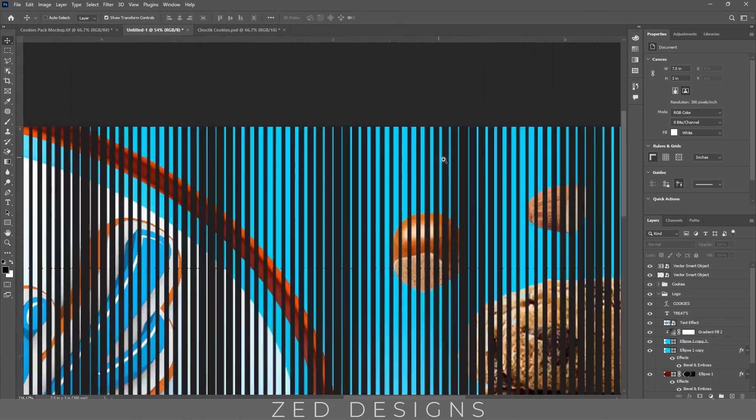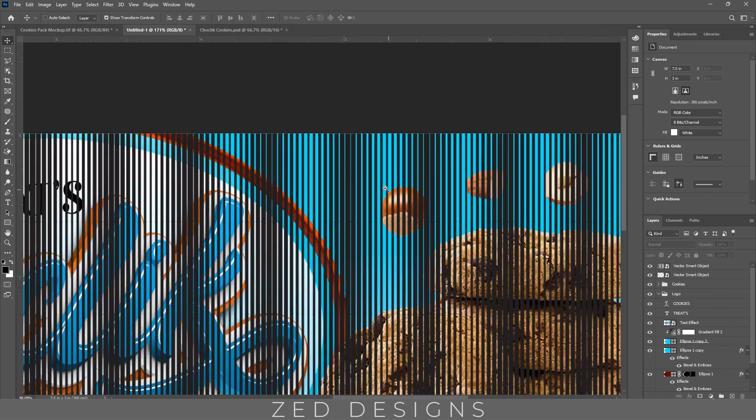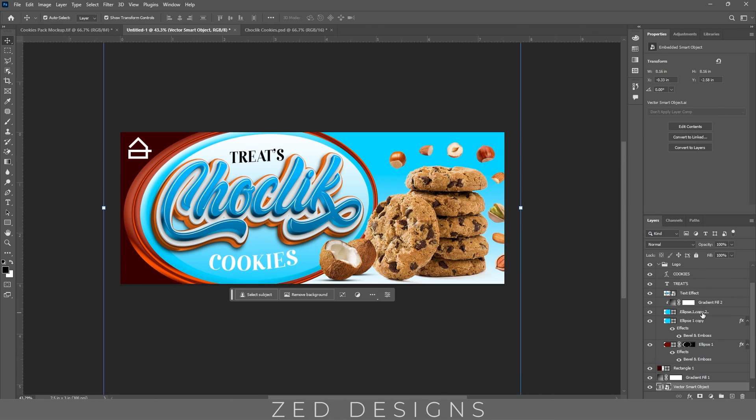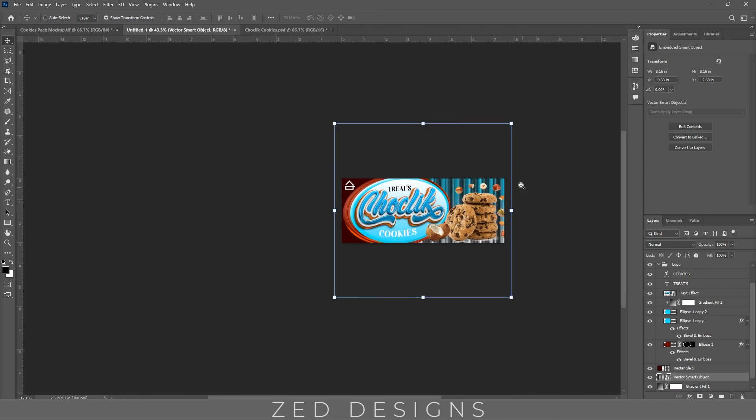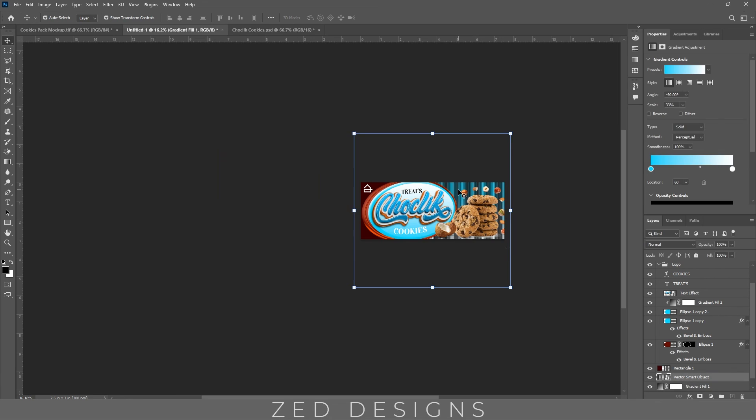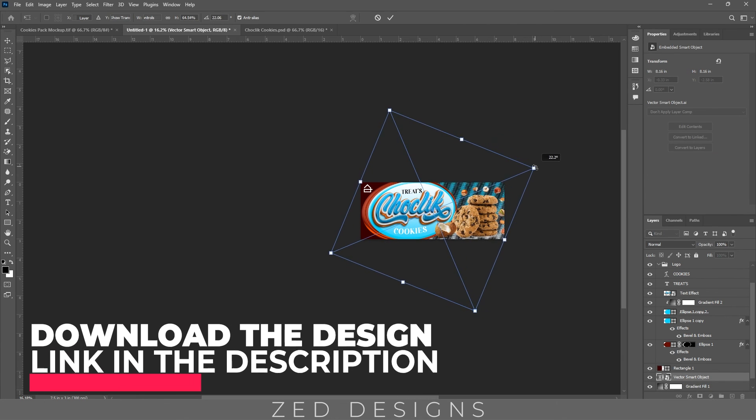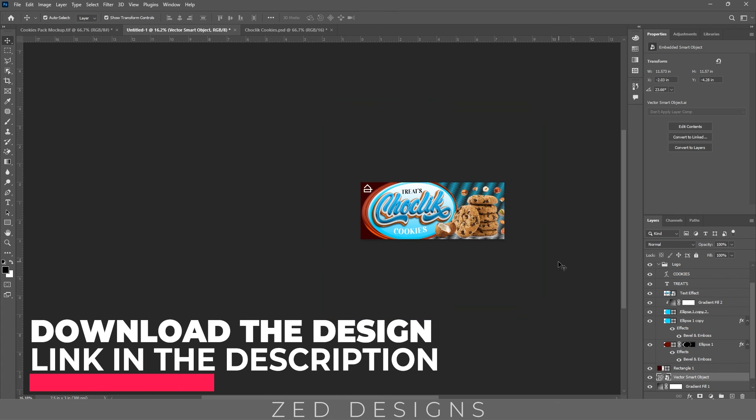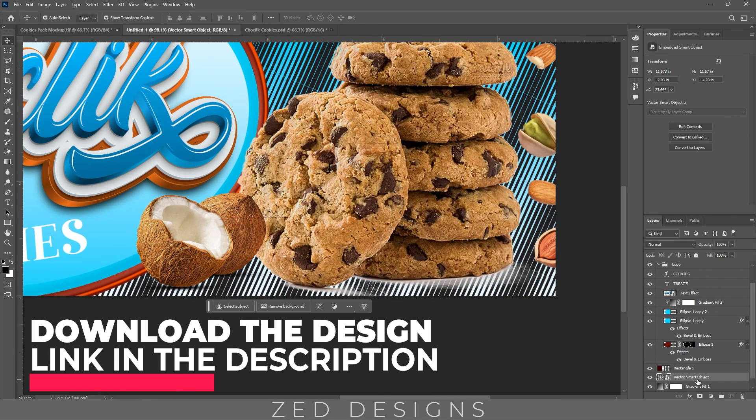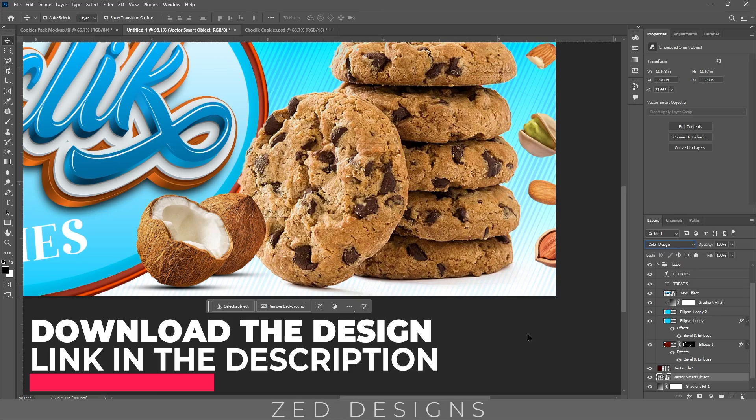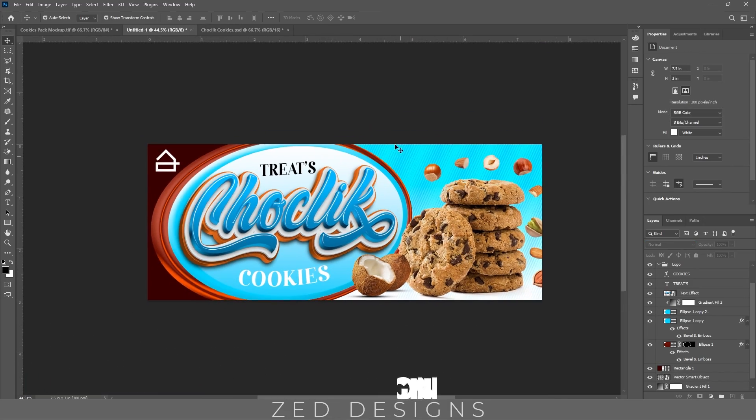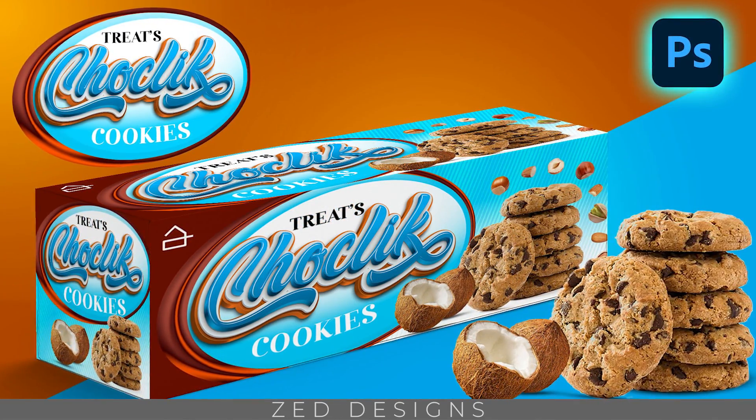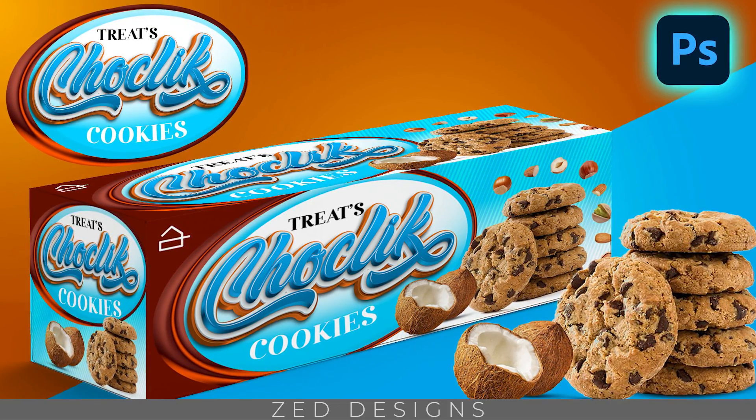This is simple line pattern as you can see. Bring this down just above the background, let's change the angle of these lines and change the blend mode to color touch. So here is our final cookies box design.